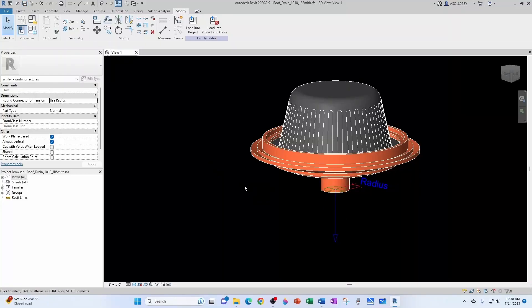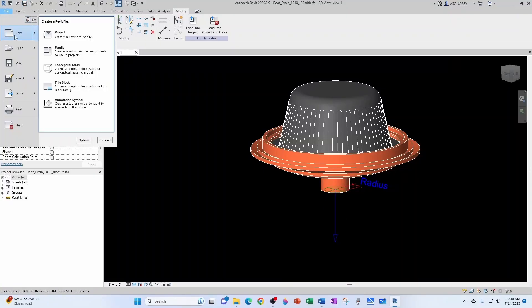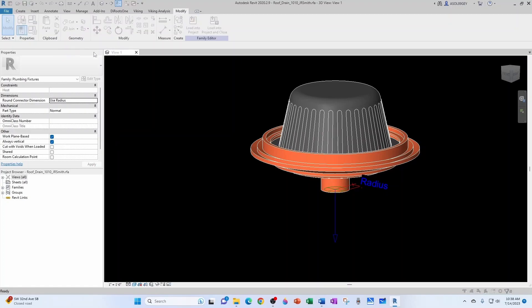And now let's define a smart roof tag. So I'm going to create a new family. File, new, family.